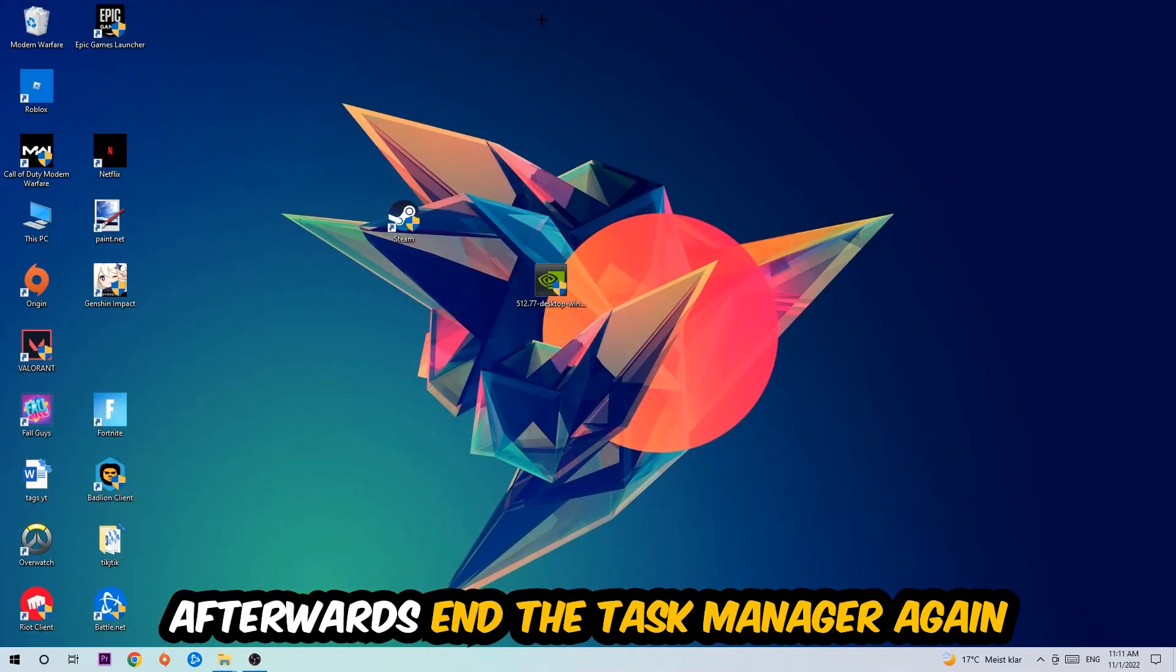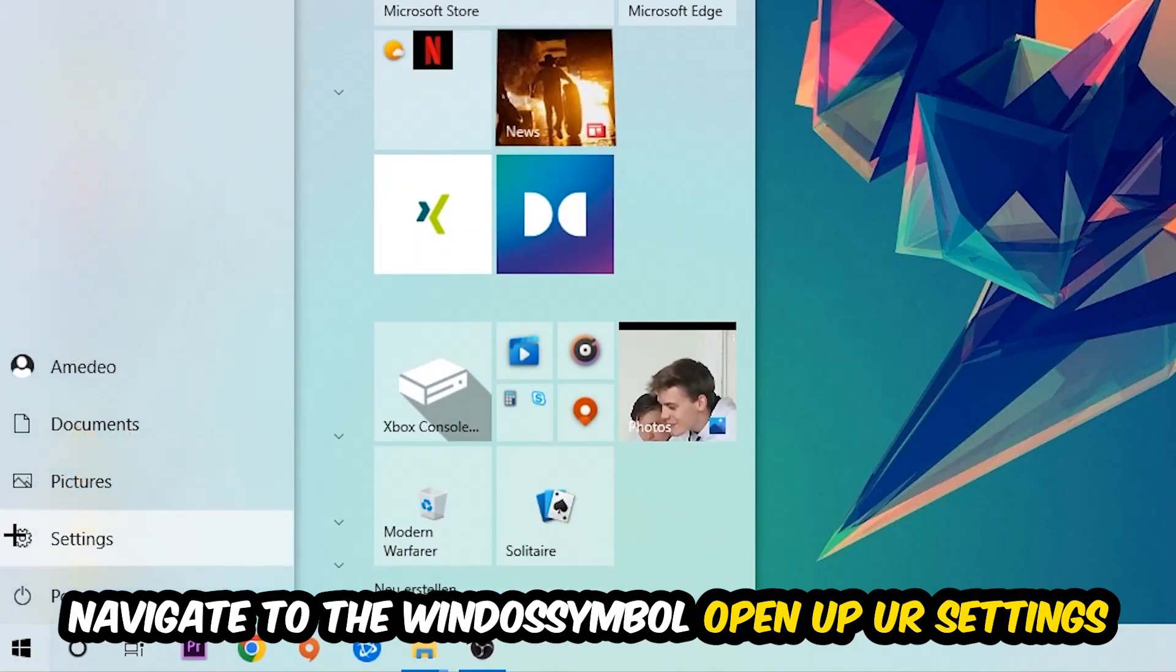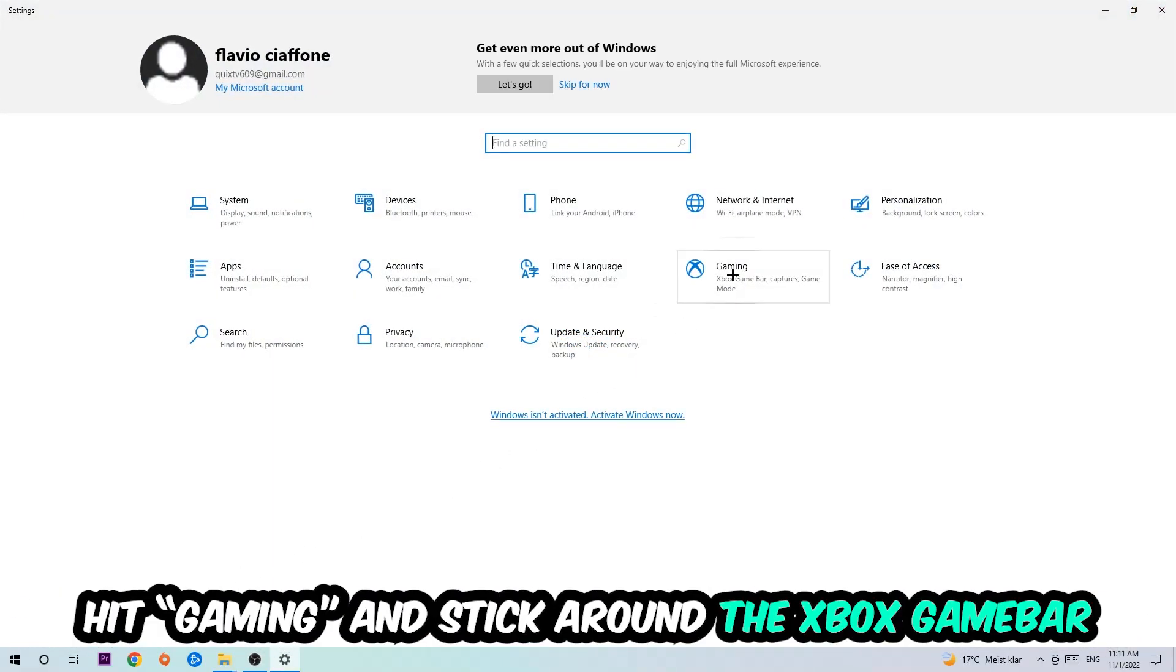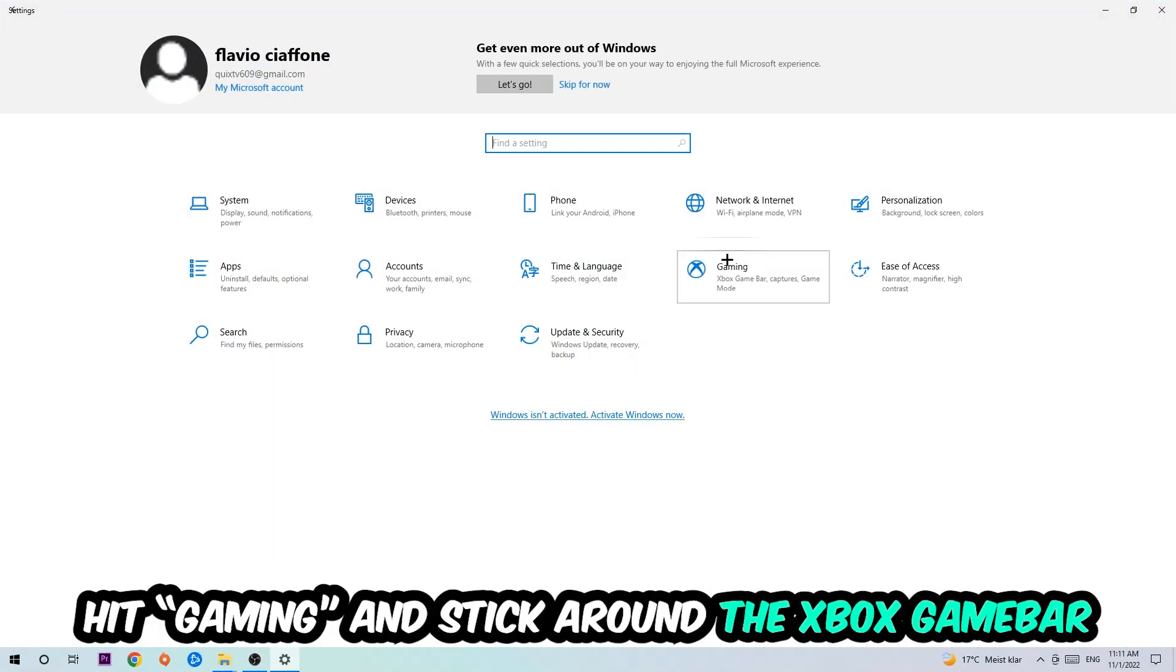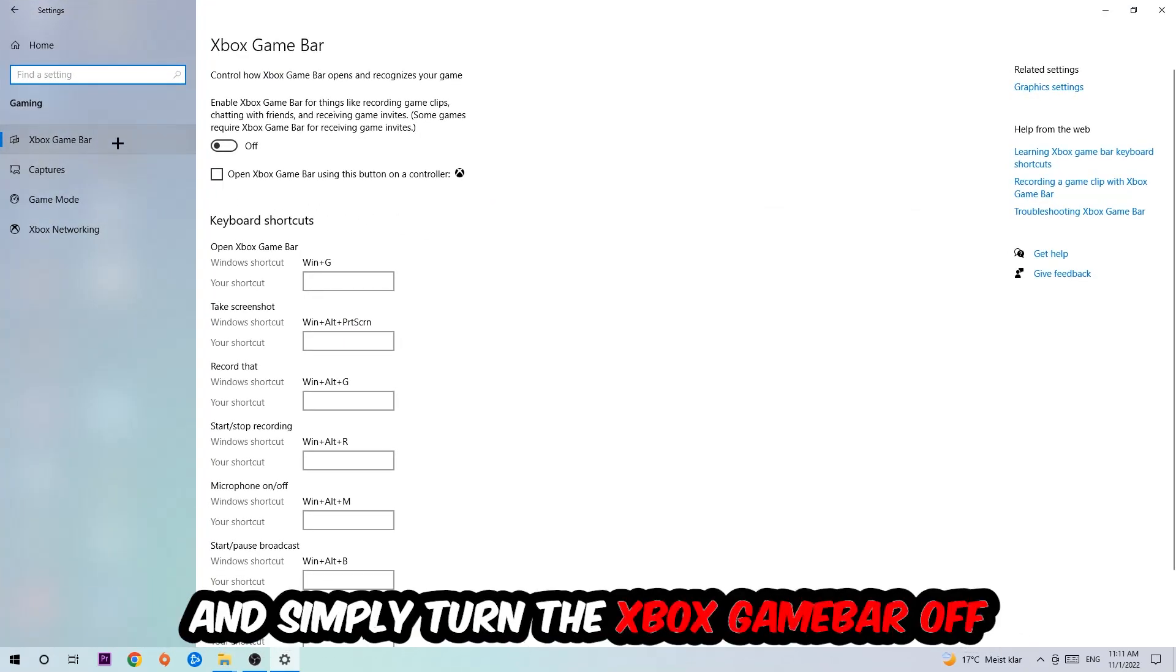Afterwards, navigate to the bottom left corner, click the Windows symbol, open up your Settings, and hit Gaming. I want you to go to the Xbox Game Bar where I want you to turn this off, because the Xbox Game Bar doesn't really provide any benefit besides impacting your performance badly.